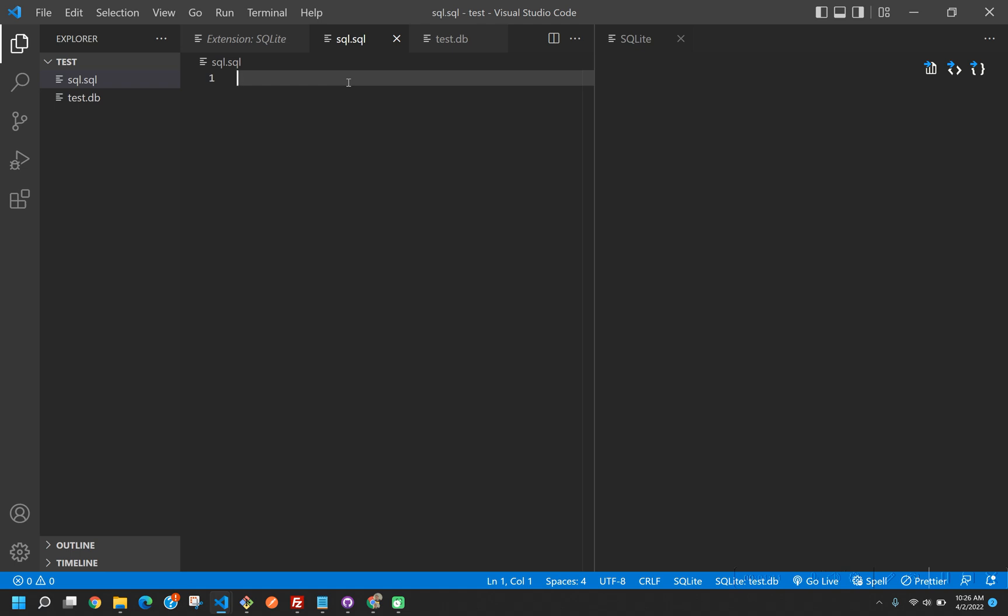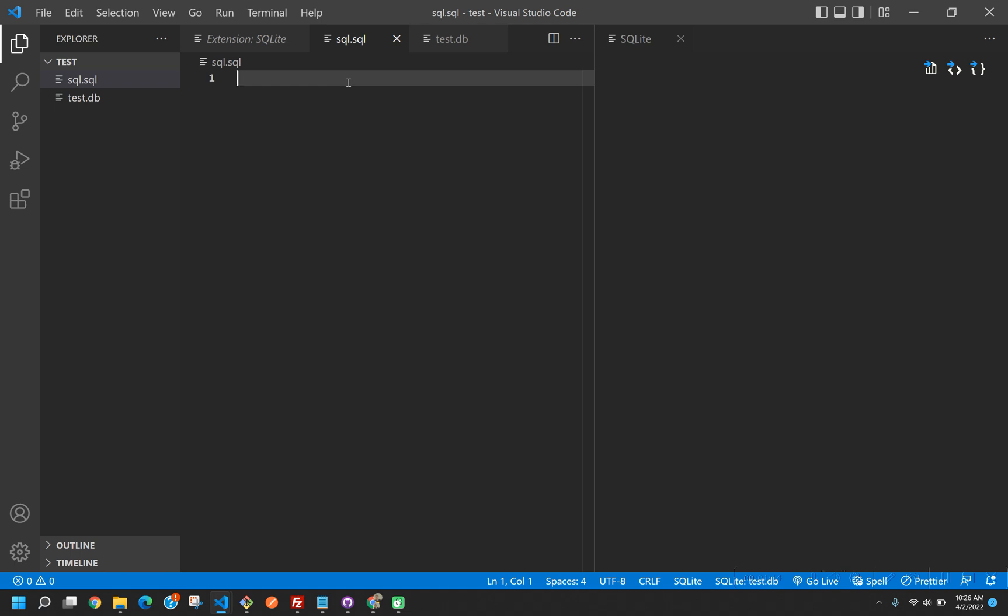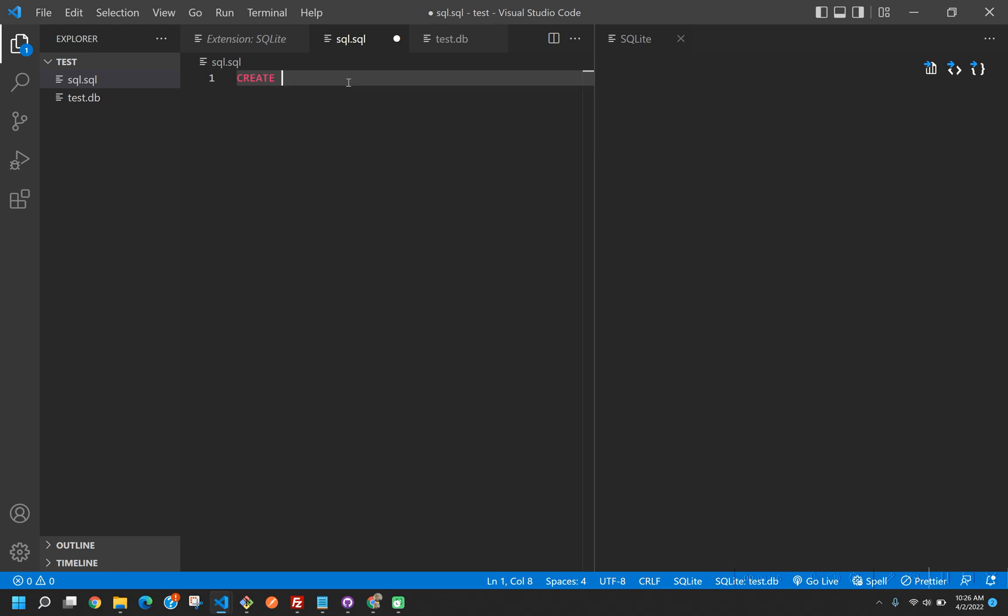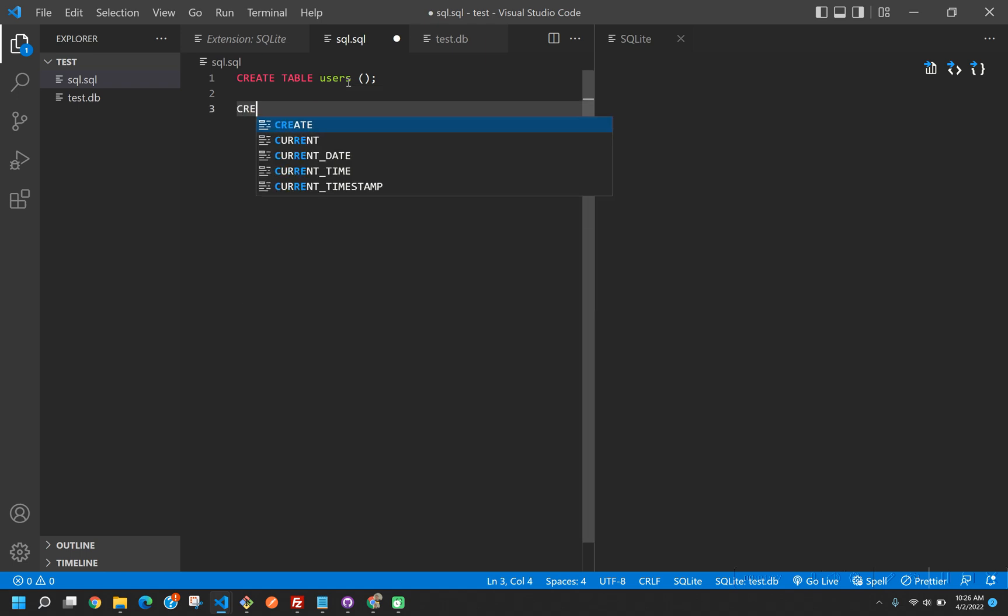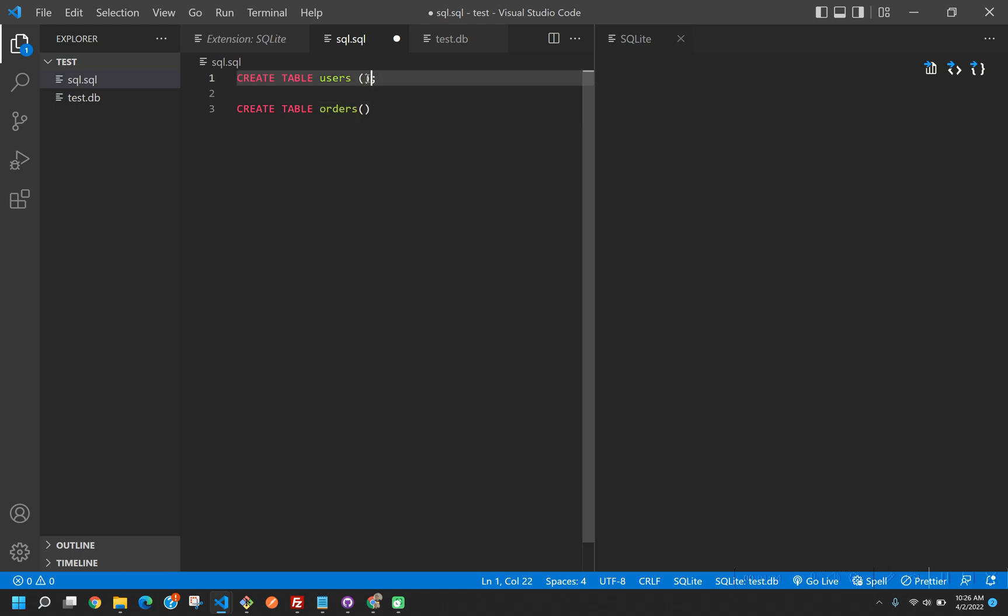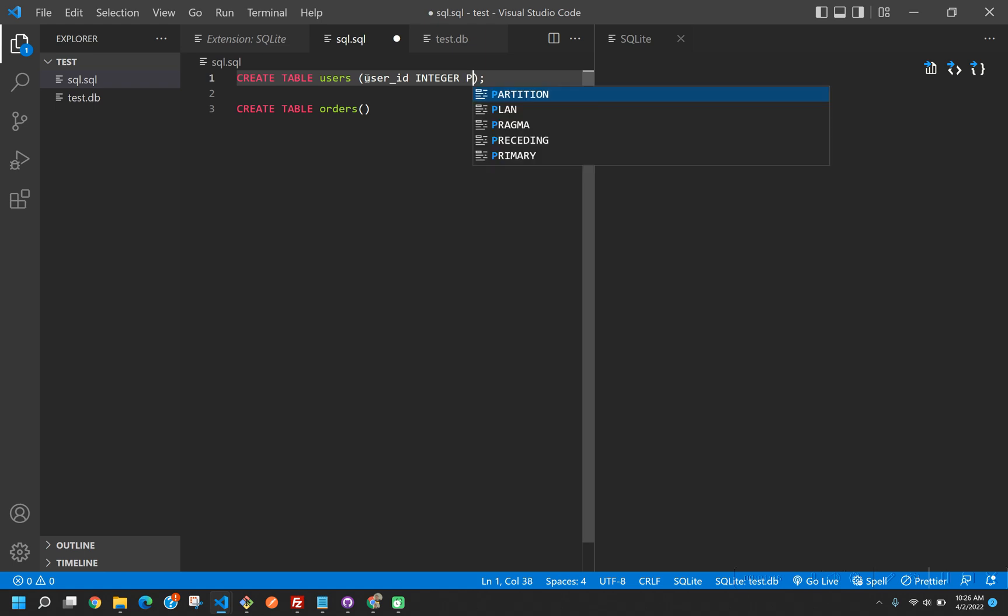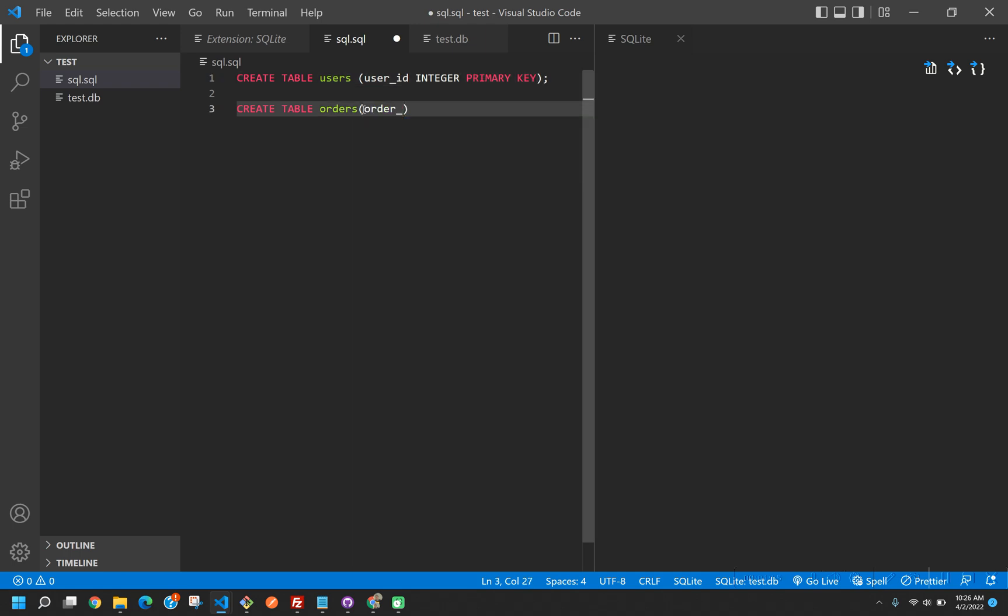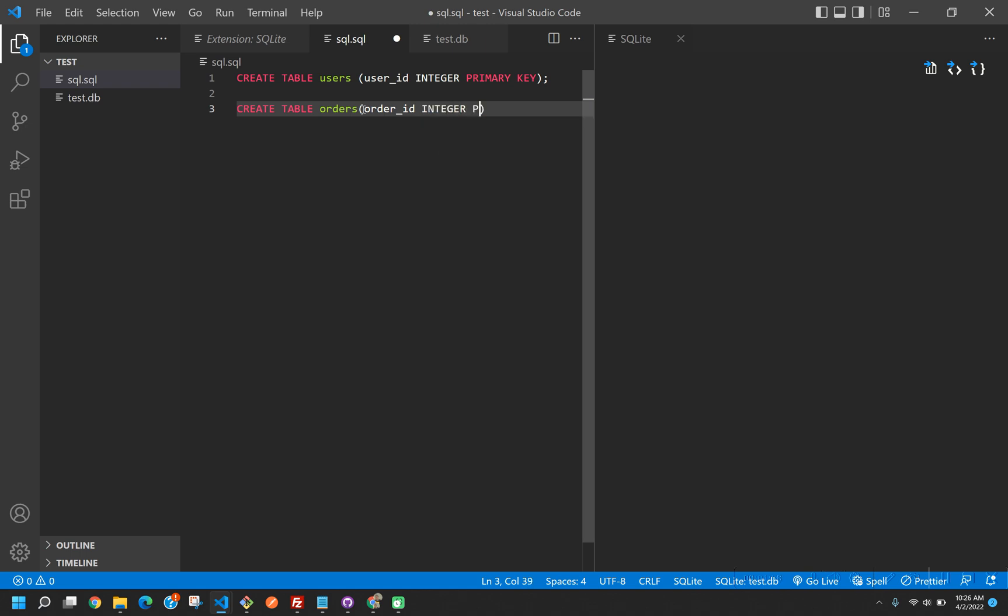First thing I'm going to want to do is insert some sample data and create some sample tables. So let's create a table. Let's call this table users. Let's create another table. Let's call this table orders. Users is going to have a user_ID and that's going to be an integer and primary key. Orders is going to have an order_ID and that's going to be an integer and a primary key.